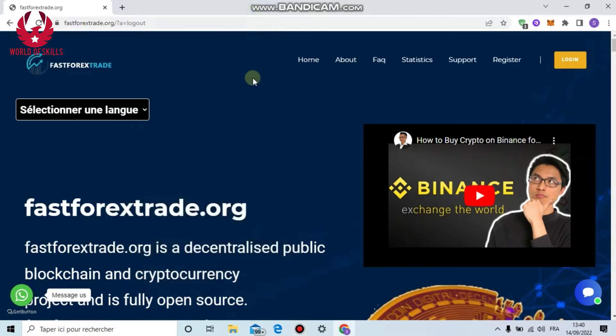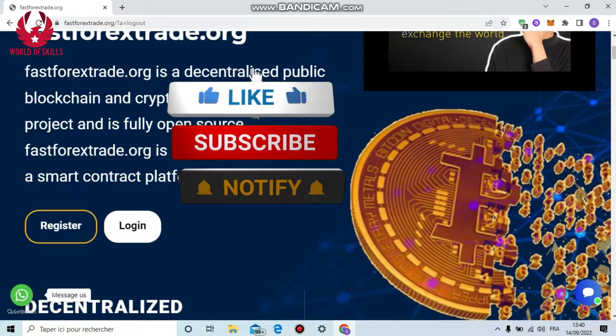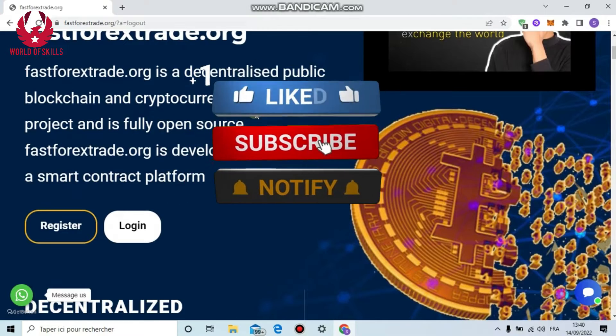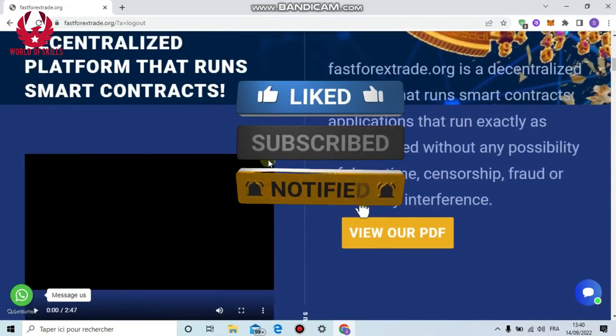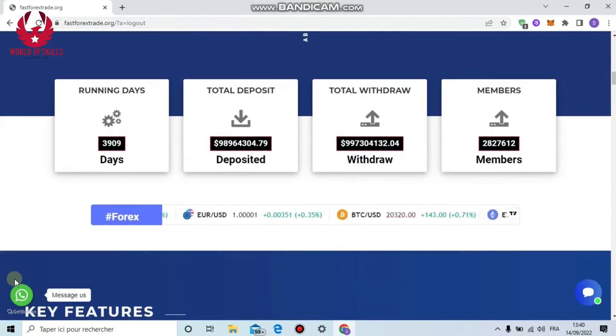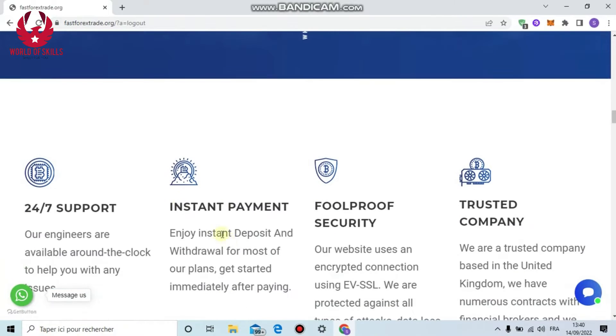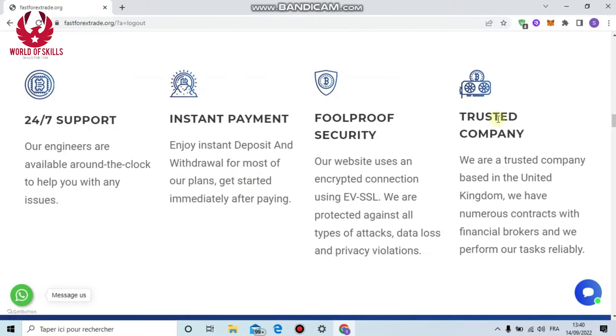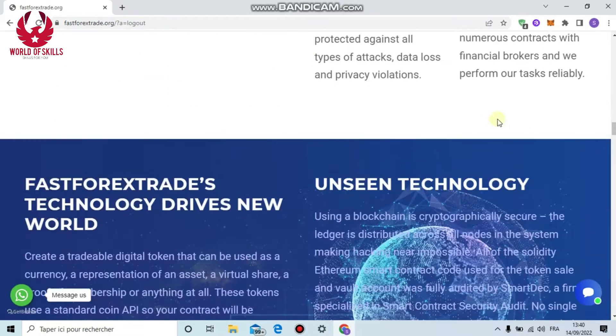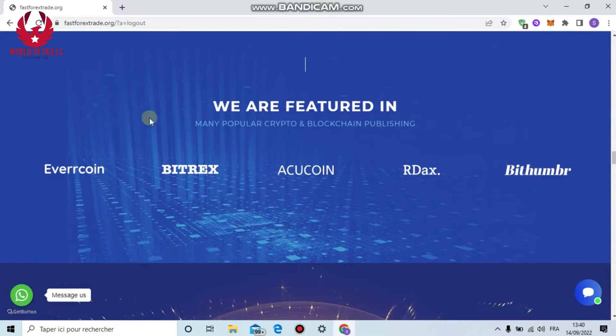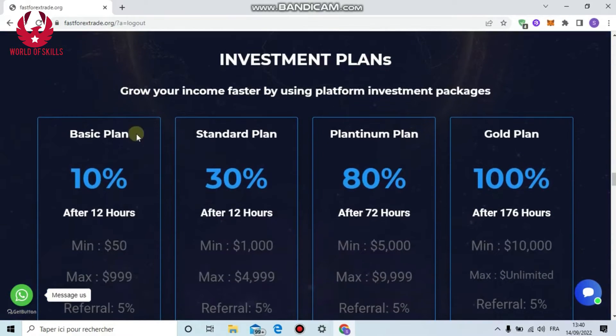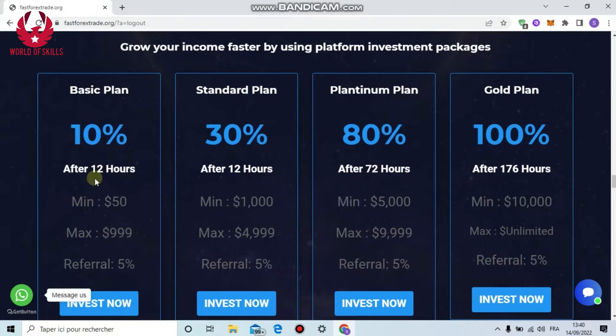Hi folks, welcome to one of the most outstanding organizations for investment: Fast Forex Trade dot org. This platform is for making money and investing in cryptocurrency. If you need any help, you can contact us from live chat or WhatsApp. We offer 24/7 customer service, instant payment, trusted organization, and legal operation.